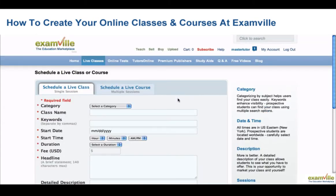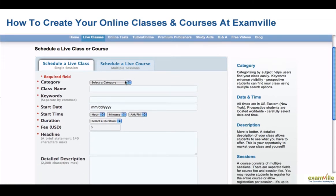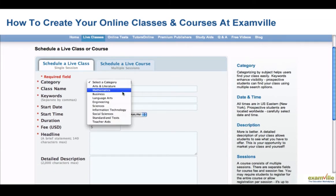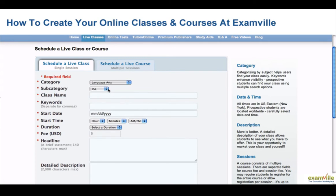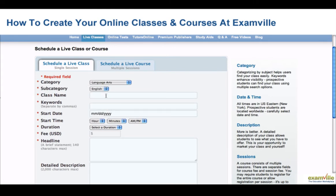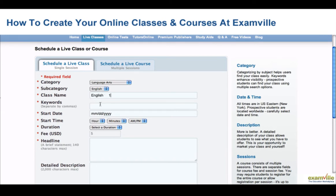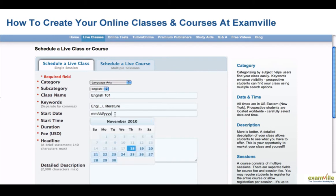To schedule a Live Class, which is a single session, select the category of your class, select the subcategory, give your class a name, and select several keywords to describe your class.